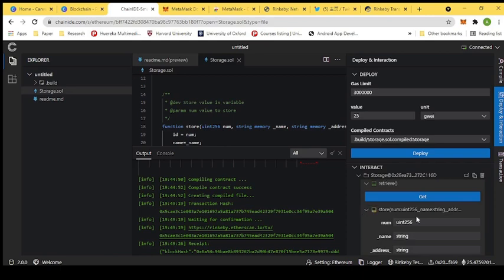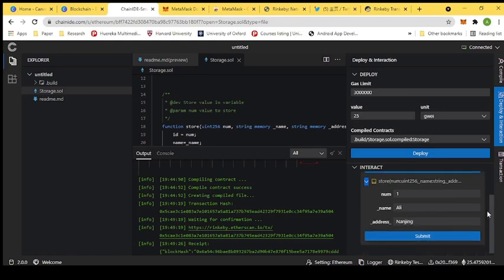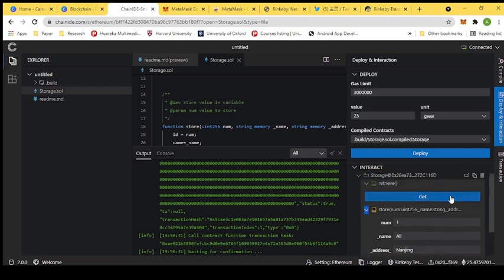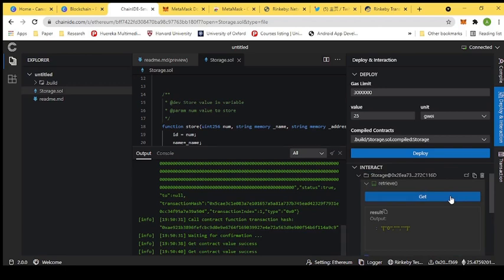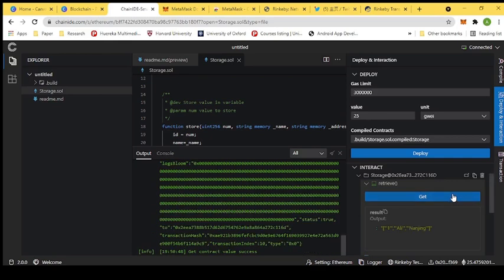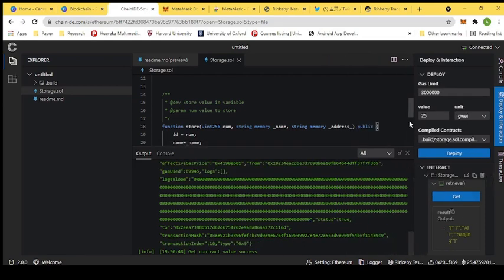In the interactive panel, we have two functions: one to store values and one to retrieve values from the blockchain. We enter the ID, name, and address, then press the submit function. We need to pay a transaction fee whenever we make a transaction to the deployed smart contract. After confirming, the value is stored, and pressing the retrieve button returns the values from the blockchain.